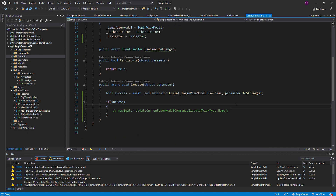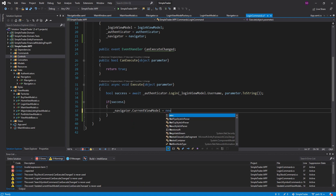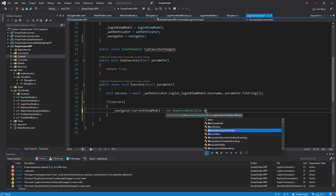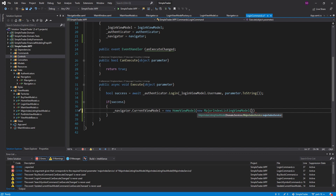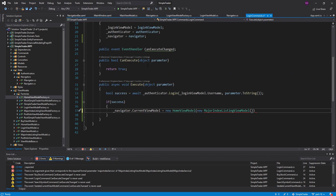Now that we still have the navigator, all we need to do is set navigator.CurrentViewModel to a new home view model. But then our home view model needs a MajorIndexListingViewModel, which needs a MajorIndexService — as you can see this is getting out of hand. So why don't we just use our home view model factory that's registered with our dependency injection container so we can get all those dependencies automatically? We shouldn't be newing up anything directly anyway — that's what our DI container is for.